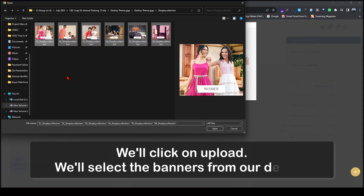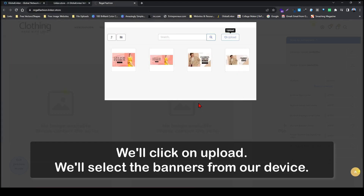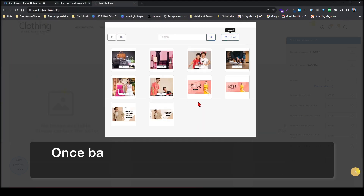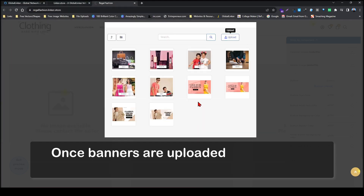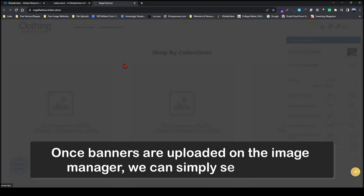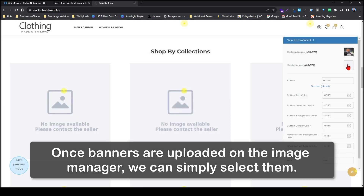We will select the banners from our device. Once the banners are uploaded on the image manager, we can simply select them.